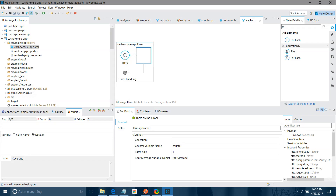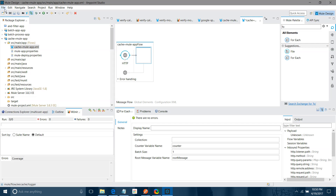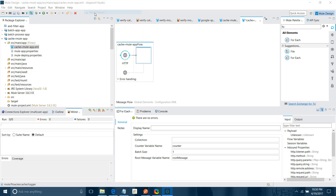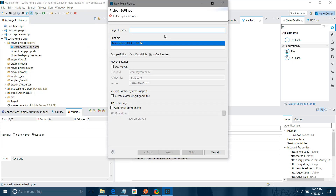I will create a new application — a new Mule project. I will name it, set the runtime, and keep default settings without any Maven or other configurations. I will simply click Finish.